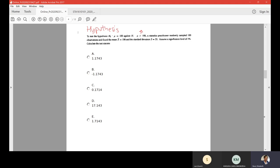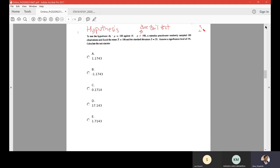Since this is 'greater than,' it means we're doing a one-tailed test. This also tells us that we only have one region of rejection, which will be on the right. Because of that 'greater than,' if anything falls in this side we're going to reject our null hypothesis. Therefore it tells us that we're going to have only one critical value.